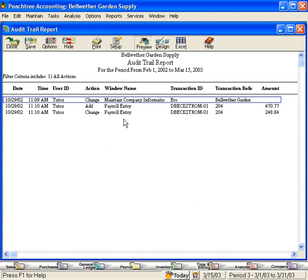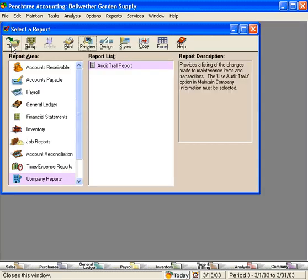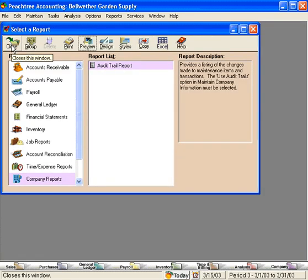That's Audit Trail. This is a powerful feature for tracking activity that your users are performing within your Peachtree software. Let's close this window.